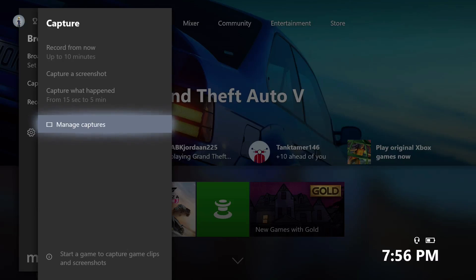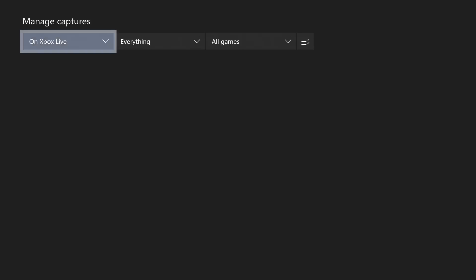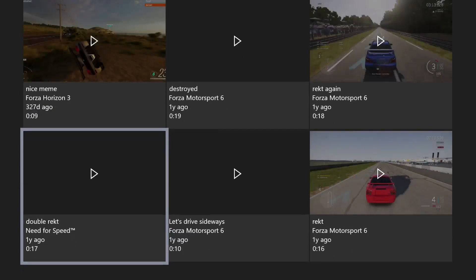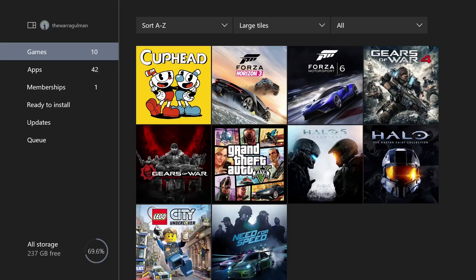If you want to hook up a two or three terabyte external hard drive and record game clips to that, now you can. Having this Game DVR built in is pretty nice so you don't have to rely on a capture card or another method of recording game clips. You can also hook up that same external hard drive to your computer and transfer the game clips for editing or whatever else you want to do with them.